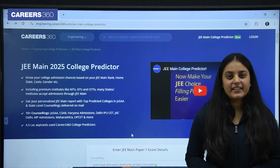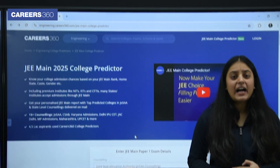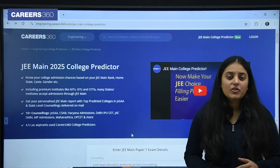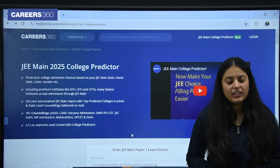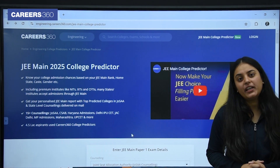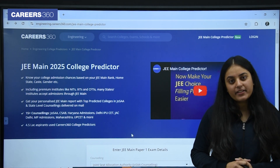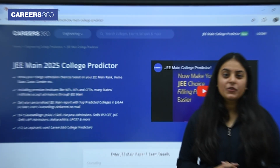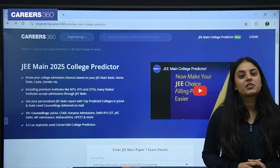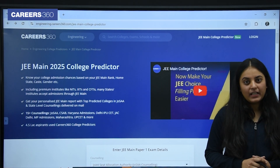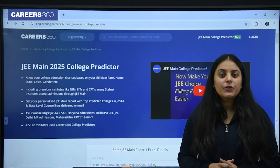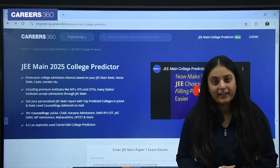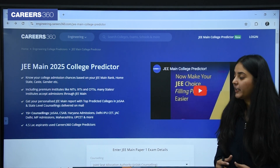Hello students, JEE Mains results are out. Are you wondering which college you will get on the basis of your percentile? No need to stress. We at Careers360 have the perfect solution for you — the JEE Mains College Predictor Tool. In this video I will show you how you can use it and find the best college for your rank. Let me start.